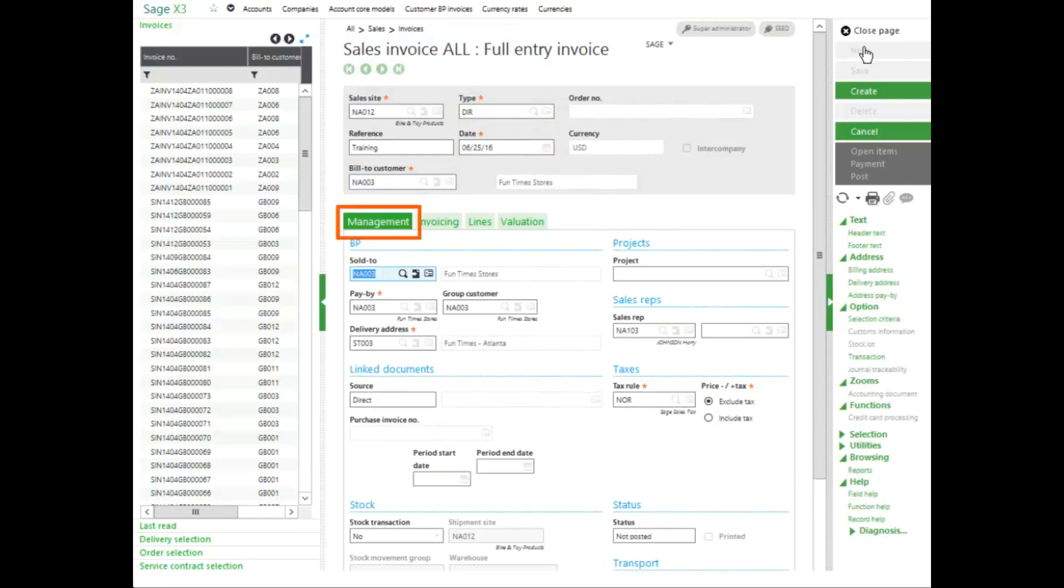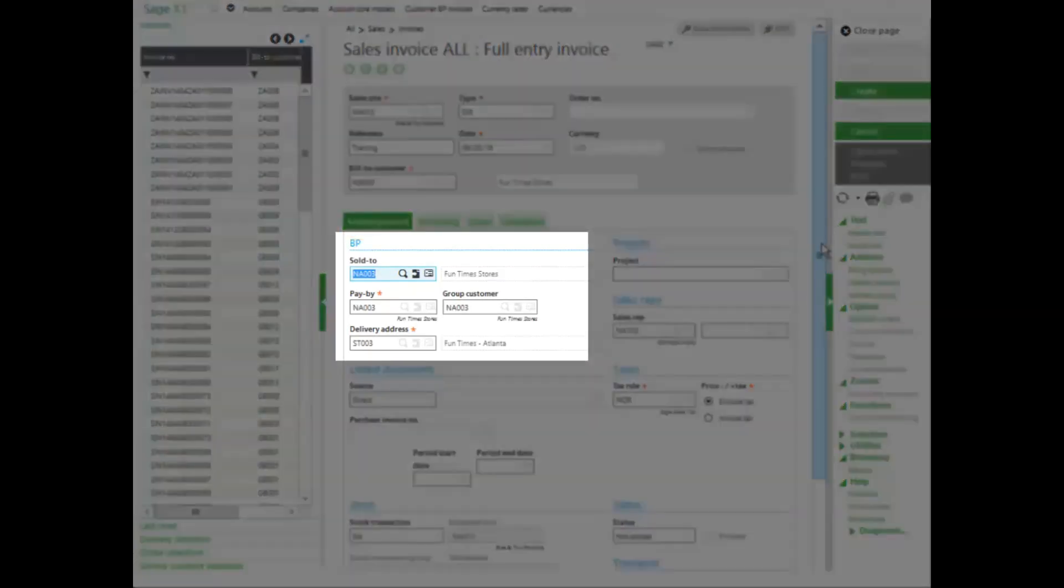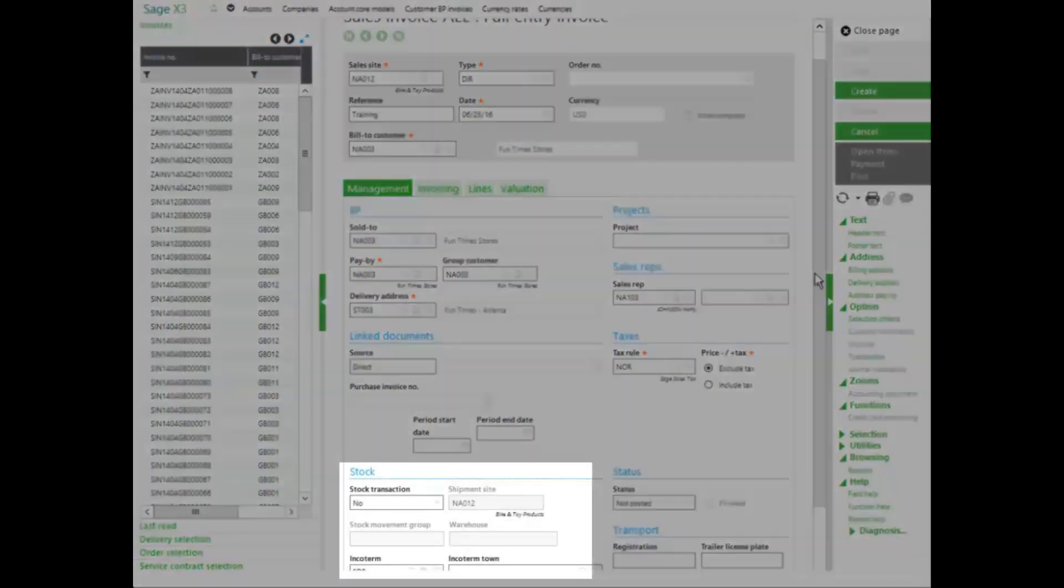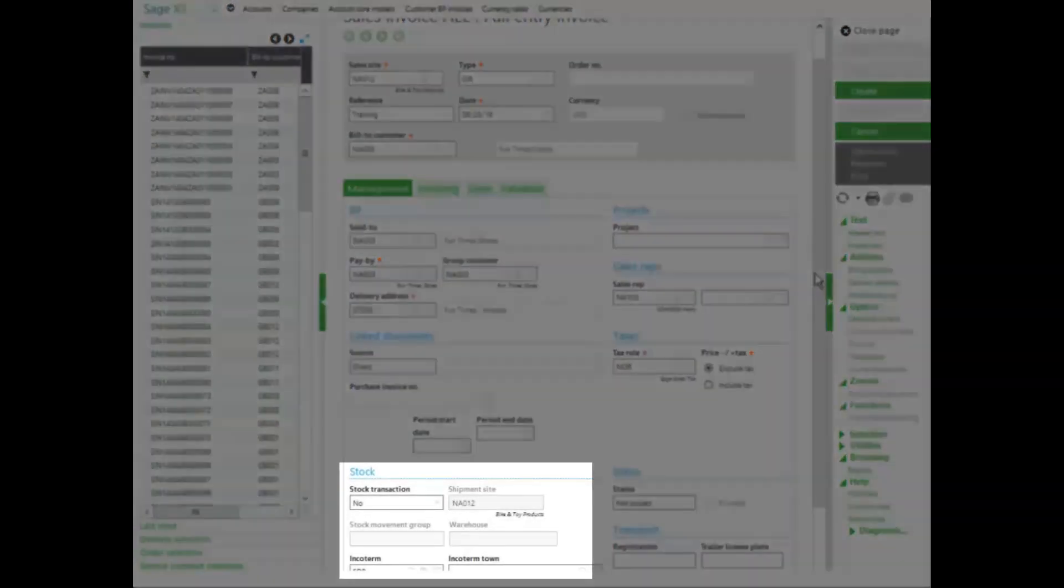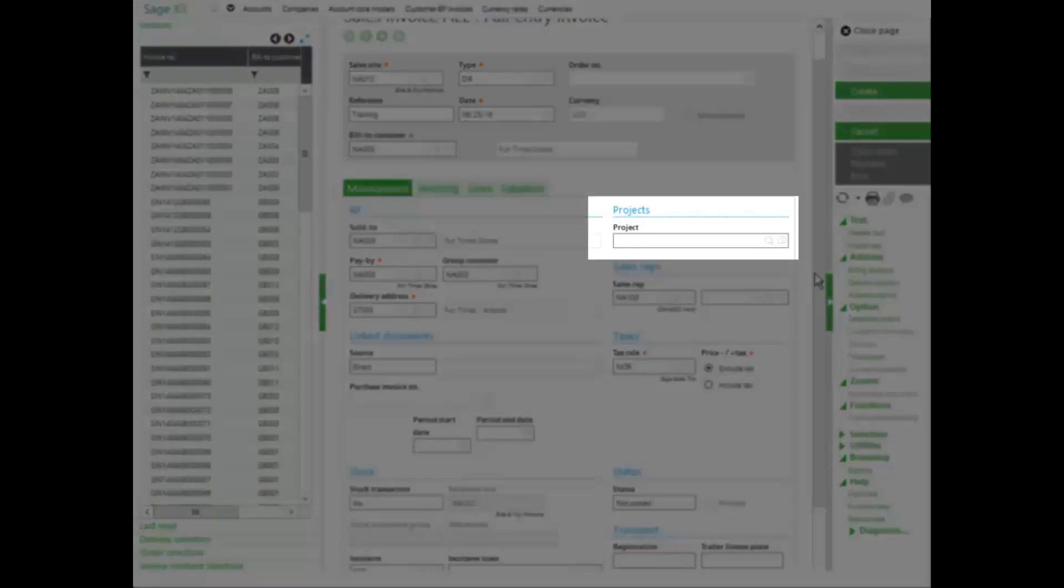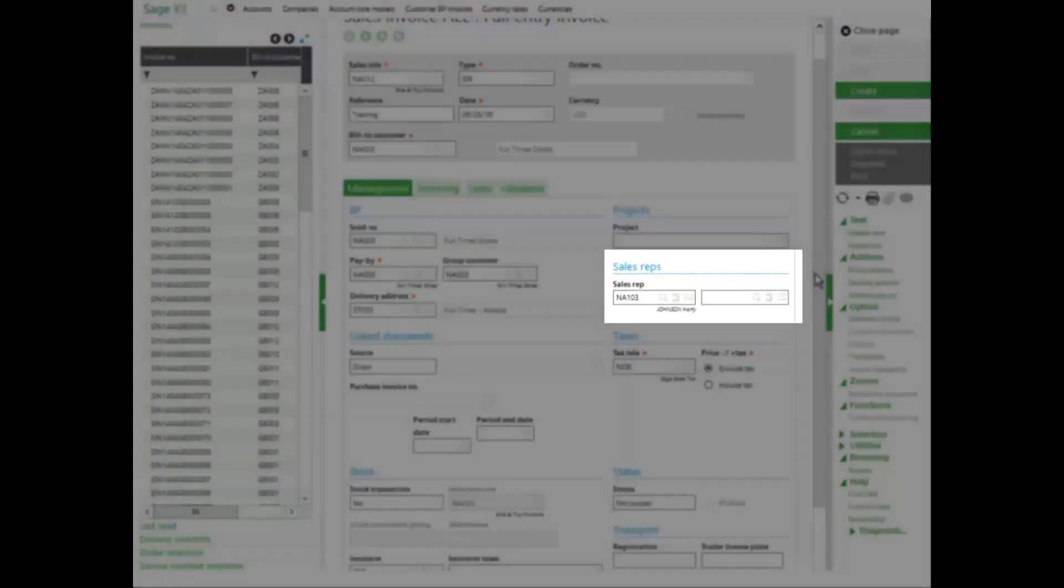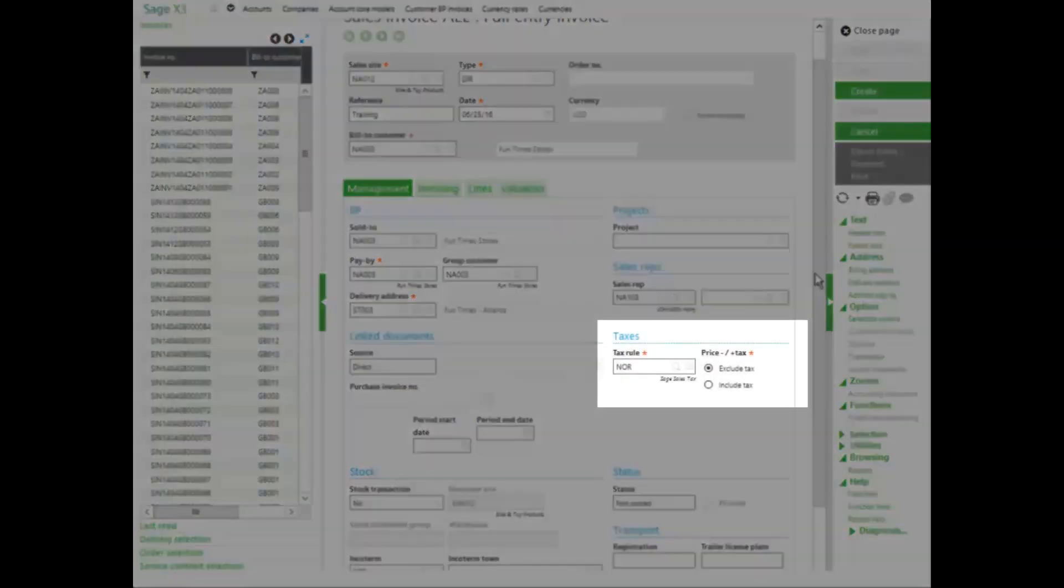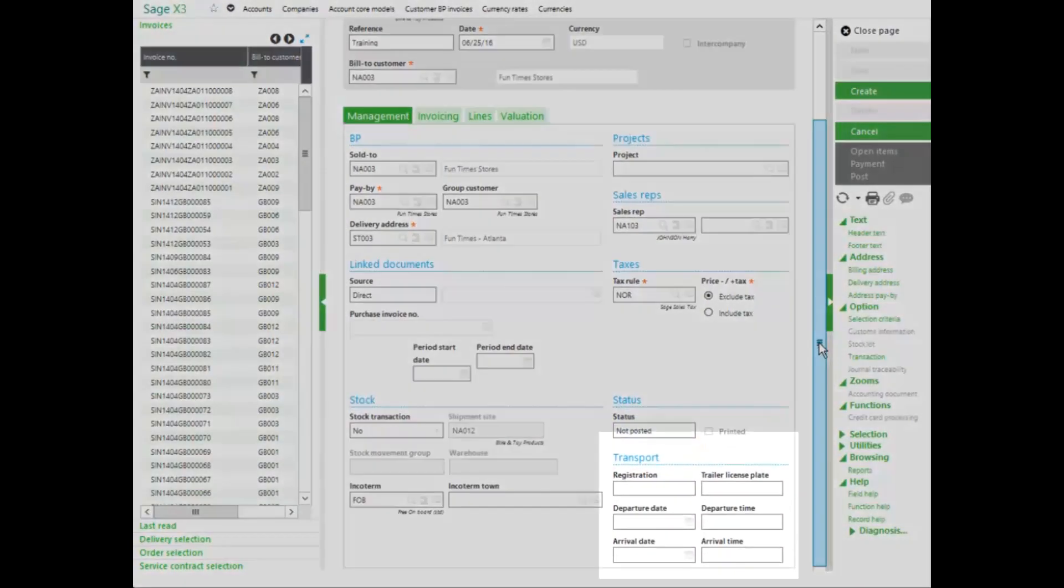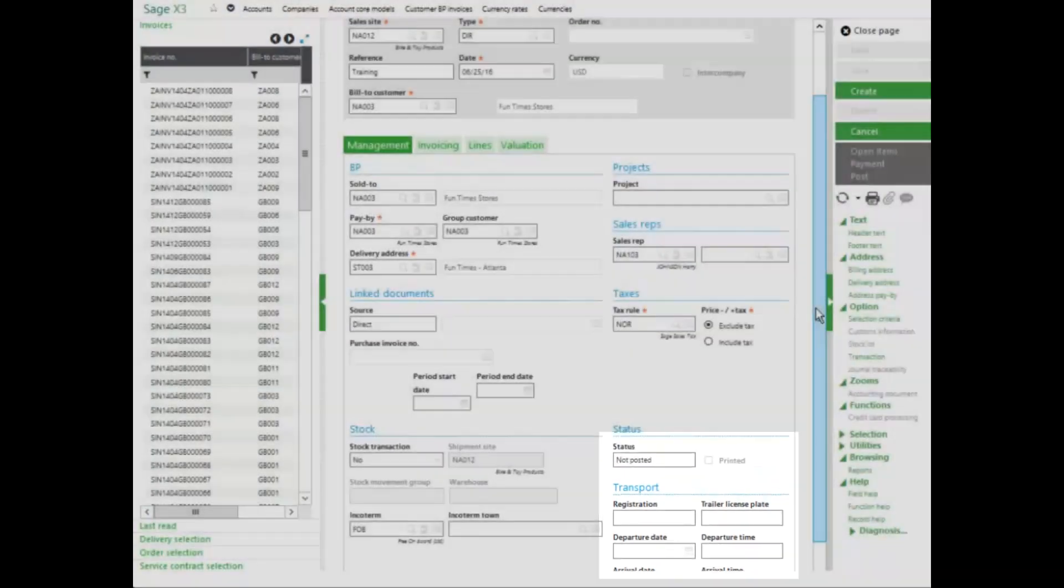On the management tab, I can enter additional information, sold to, pay by, the delivery address. The stock transaction flag indicates if the invoice is managed within stock updates. I can enter in project information, sales rep, tax information and notice that my status is not posted and it is not printed. I can also enter in transportation information on this tab.